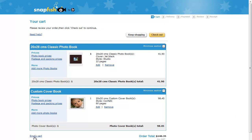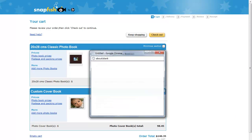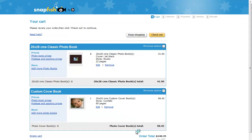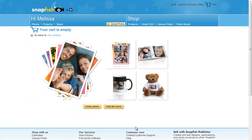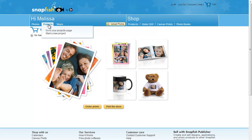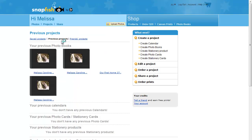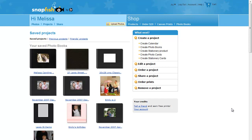If you decide you don't want to order, just empty your cart. At any time, you can click on the projects tab to get back to previous projects you have made. Snapfish.com.au has very affordable rates for postage and handling.